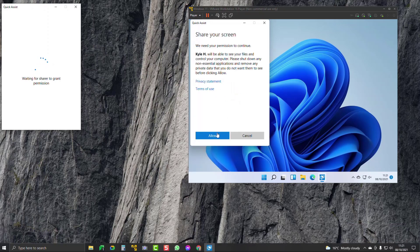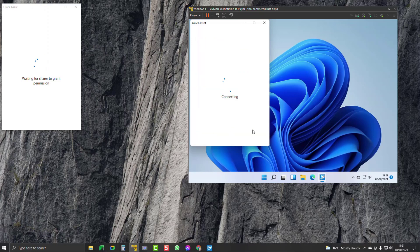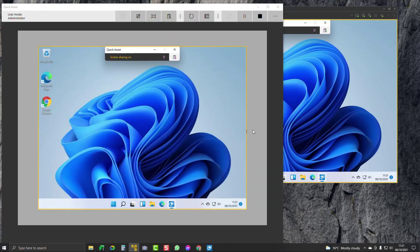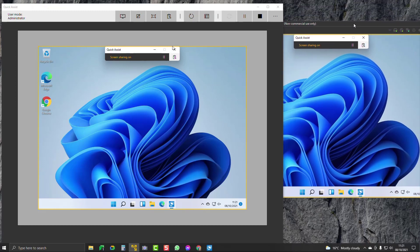Back on my dad's computer, it asks: do I want to allow my son to control it? Yes, so I'll click Allow. The two computers are now talking to each other and I am controlling my dad's machine from this machine.